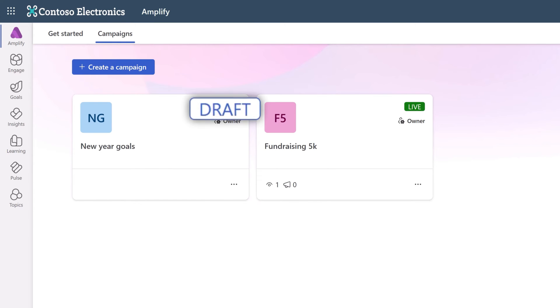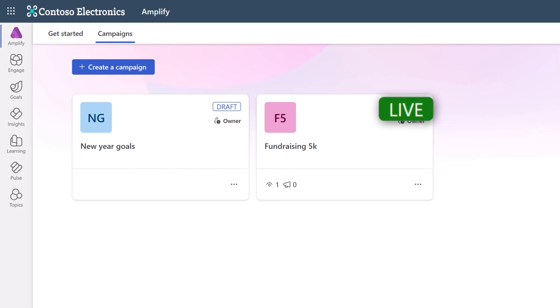Campaigns stay in the draft stage until a publication is published, at which time they become live.